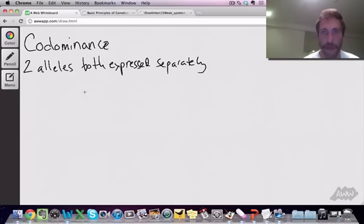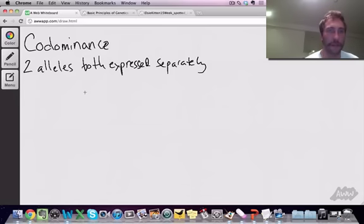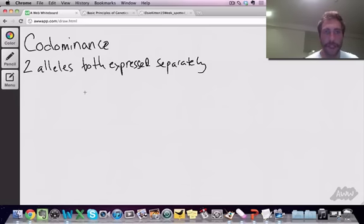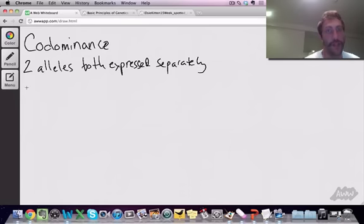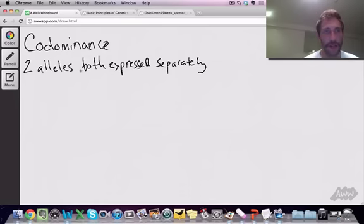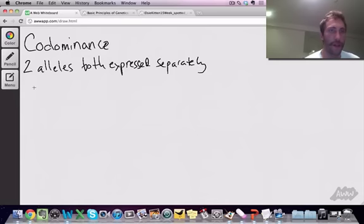That's different from incomplete dominance where you had kind of a blend or an intermediate phenotype for the heterozygote. In this case, the heterozygote is also going to be a unique phenotype, but it will include both alleles being expressed.